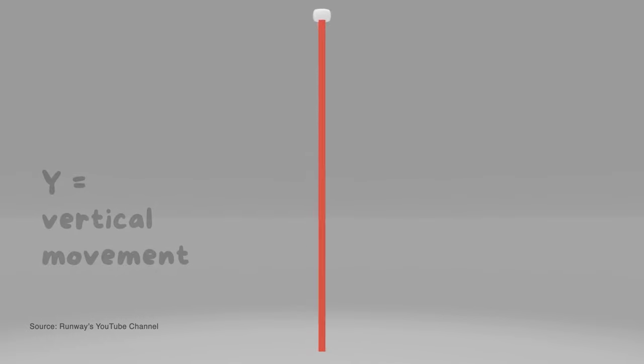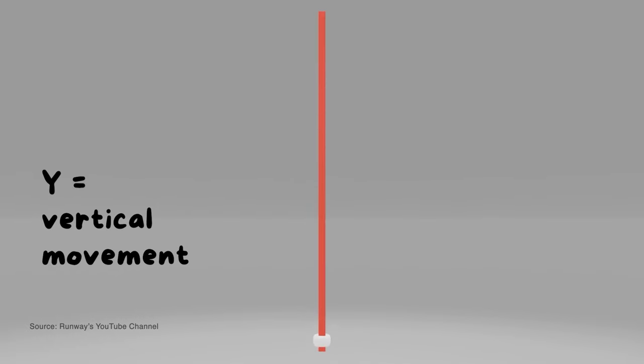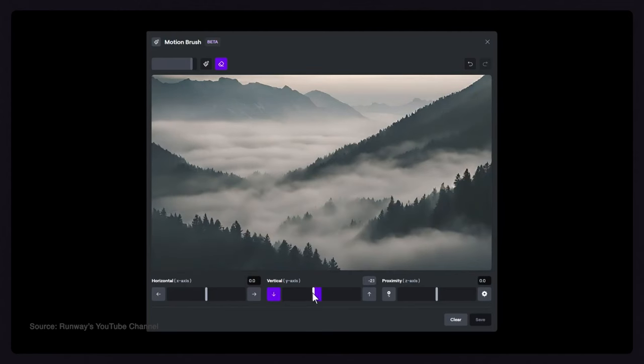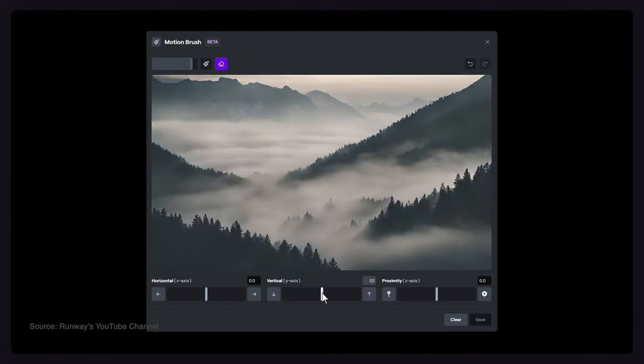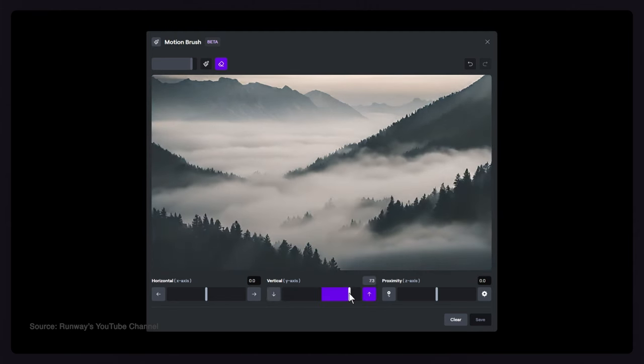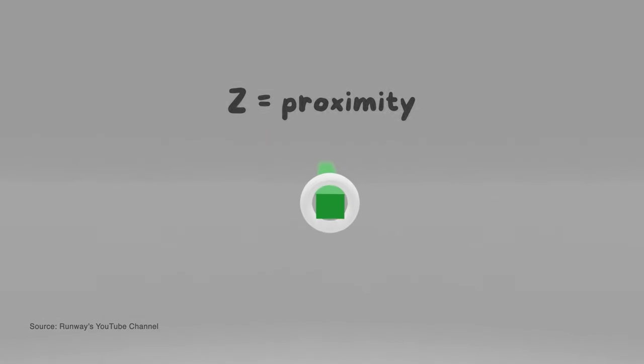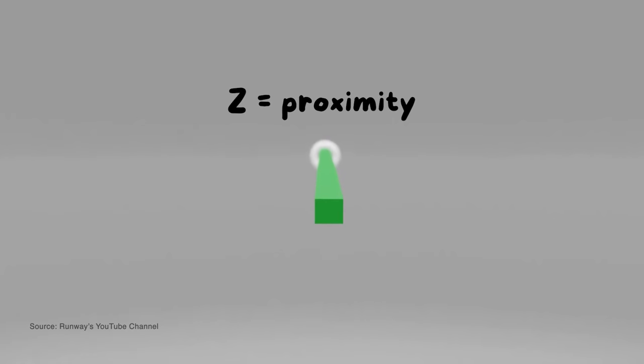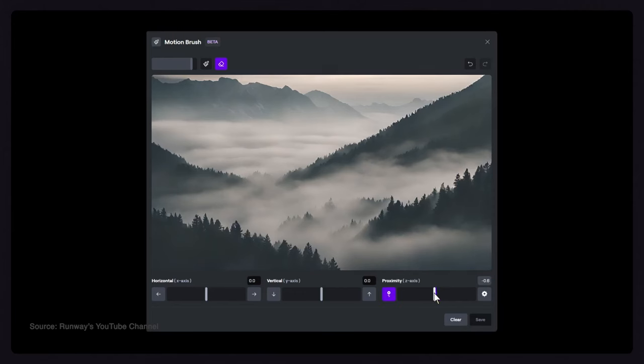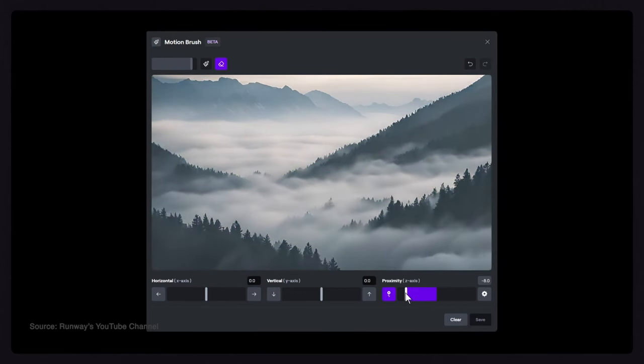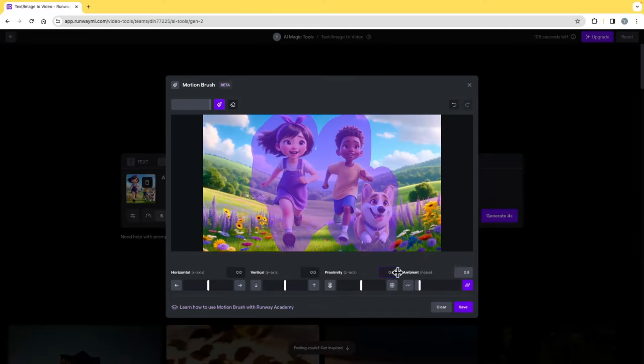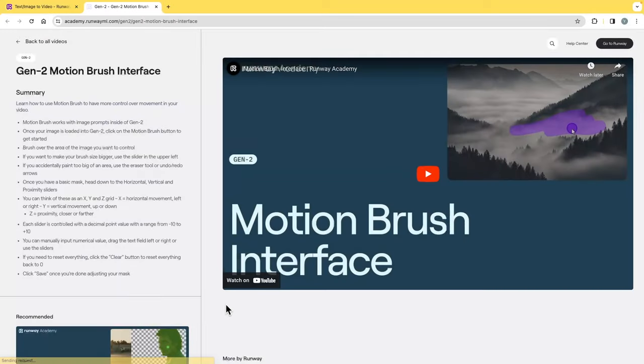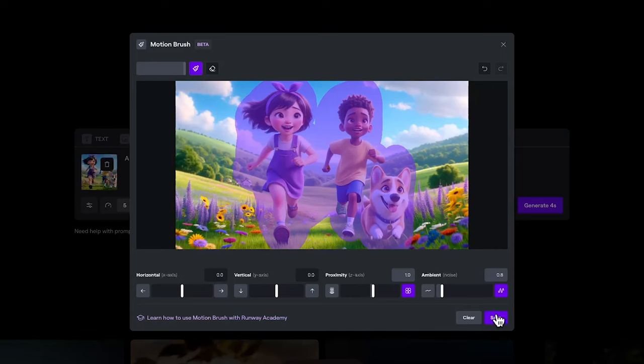Y is vertical movement up or down. Z is proximity, closer or farther. If you want to learn more about this panel, click the link here for more detailed instruction. Click save once you're done adjusting your mask.